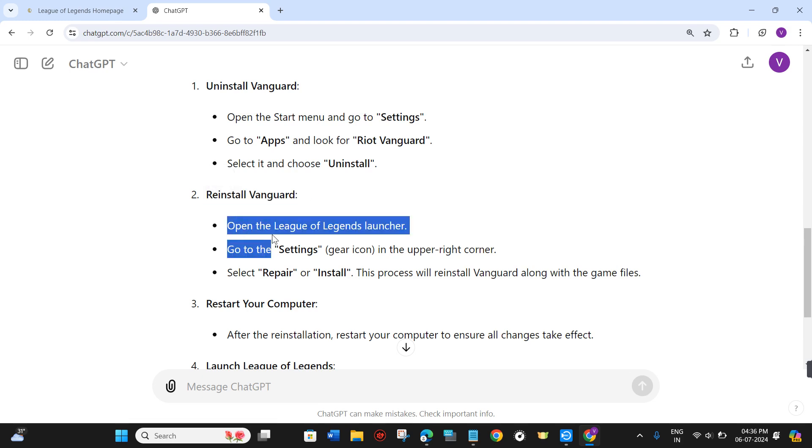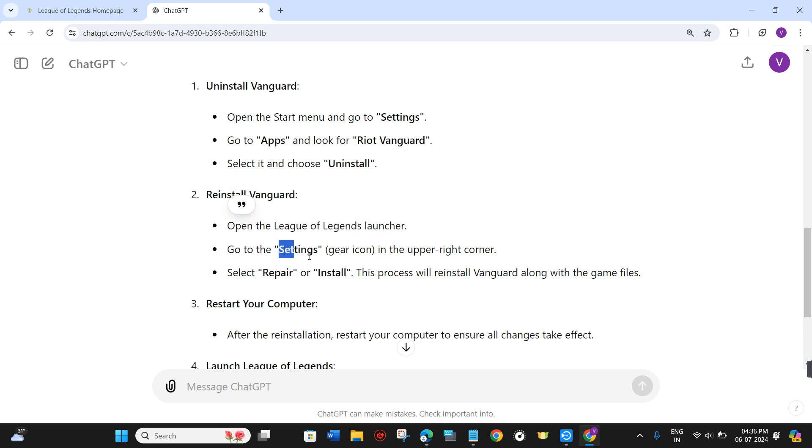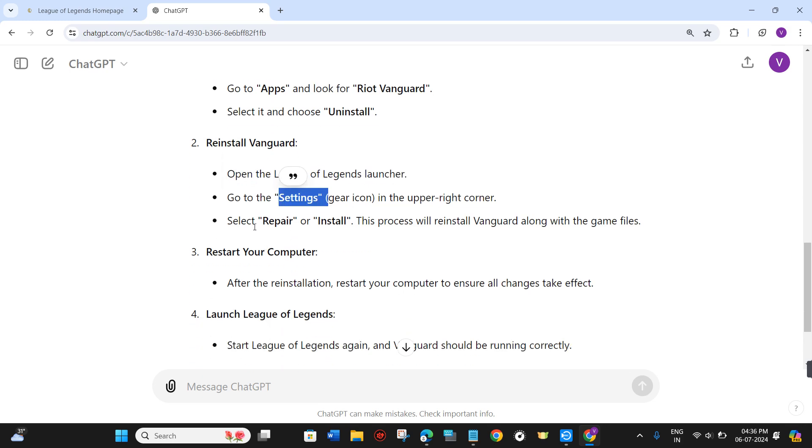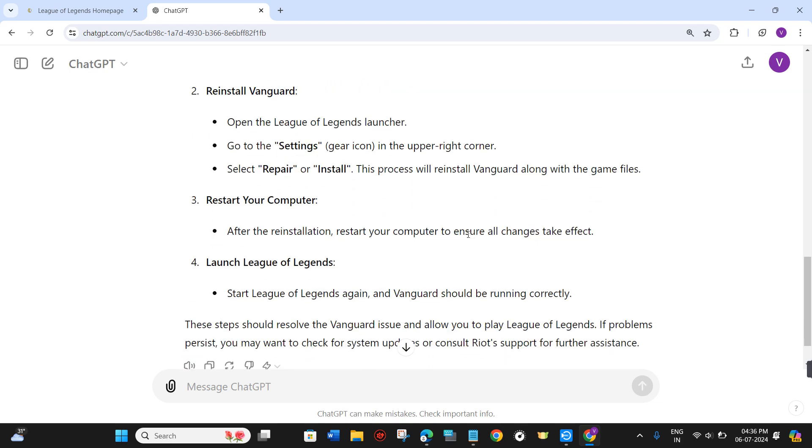To reinstall Vanguard, open the League of Legends launcher and go to Settings. Select the Repair or Install option. This process will reinstall Vanguard along with the game files.